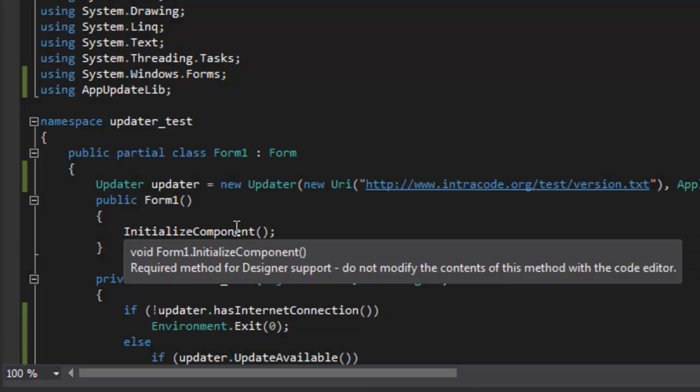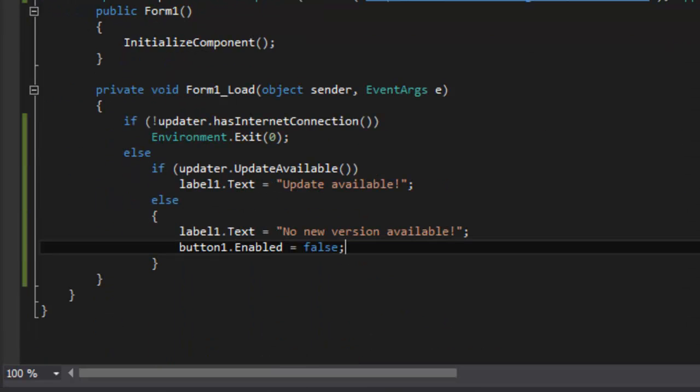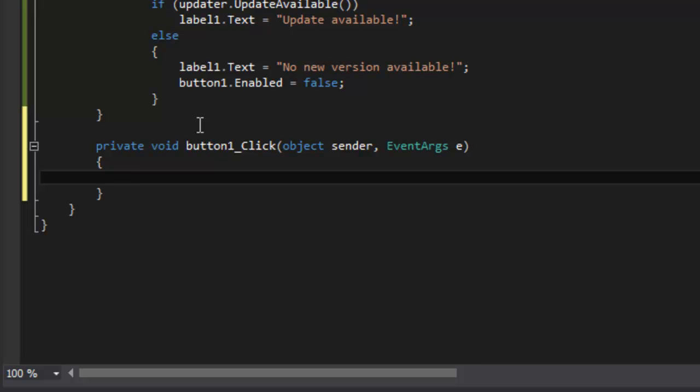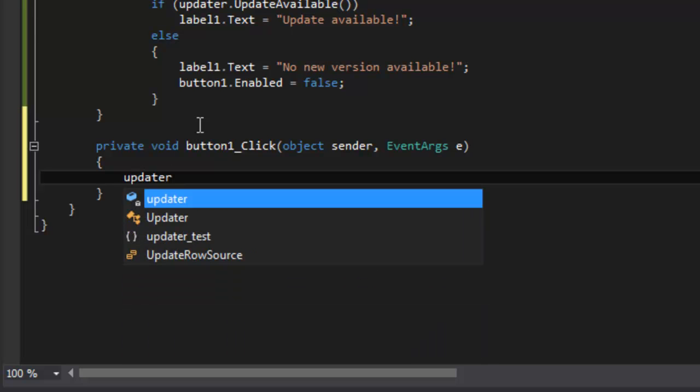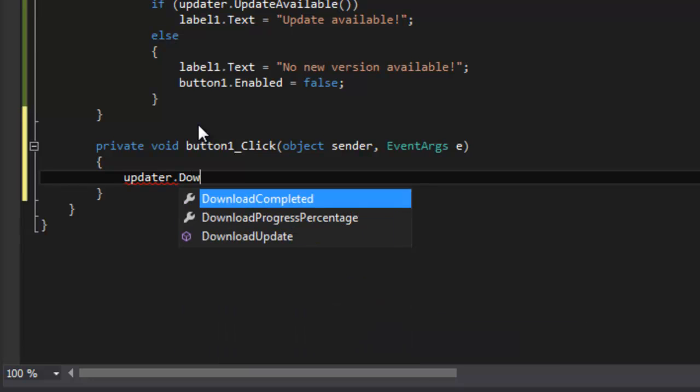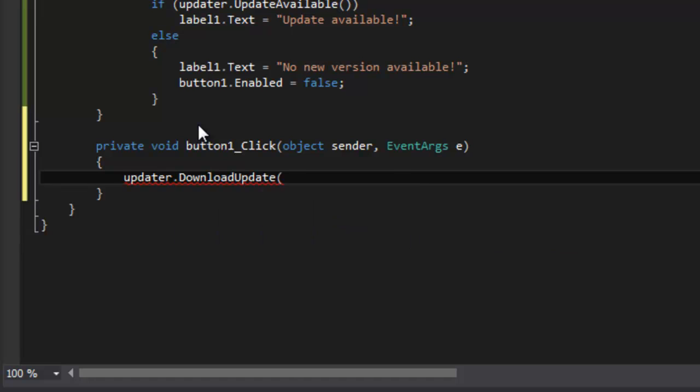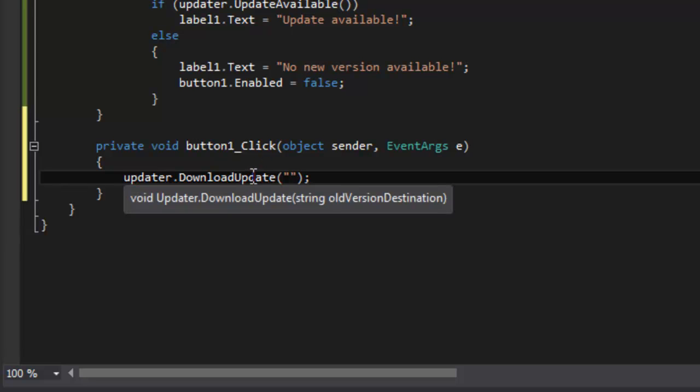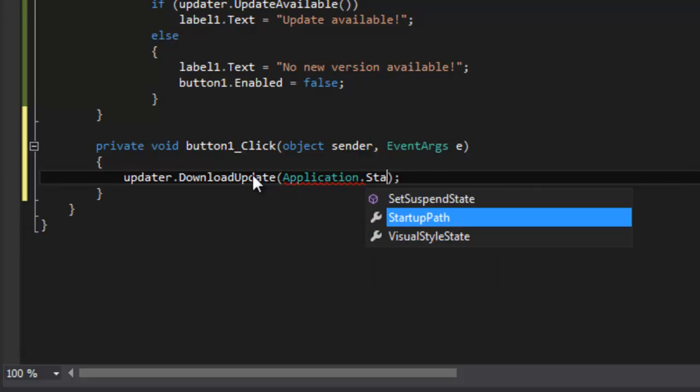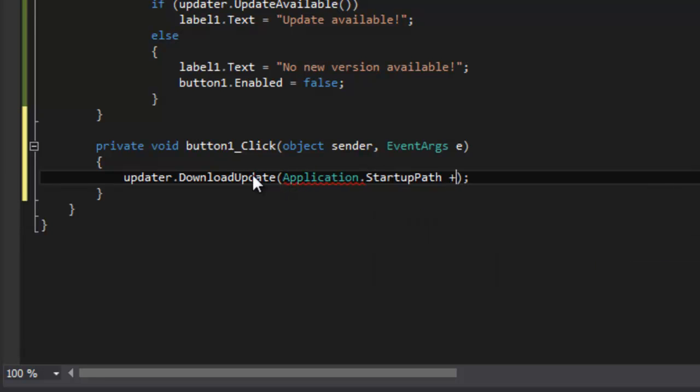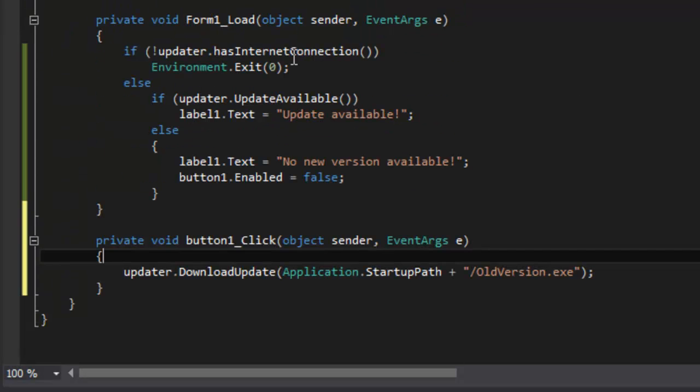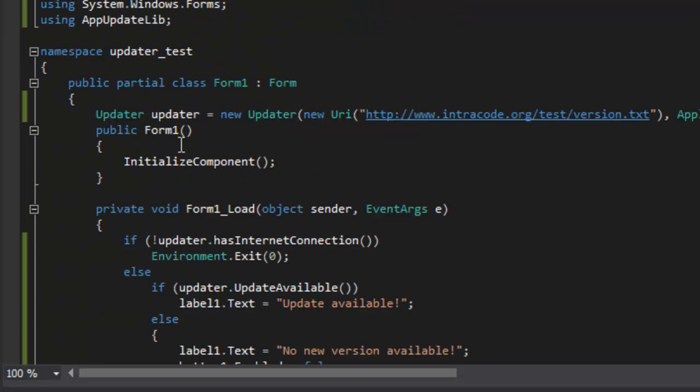Now what we're going to do, if the version isn't the same then we want the user to be able to click this button and do the update. So updater dot download update, just like that. Now you actually have to put in here as an argument where to store the old version, so I'm just going to use application.startup path.